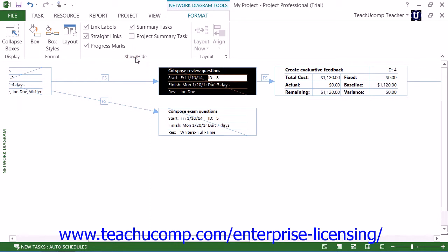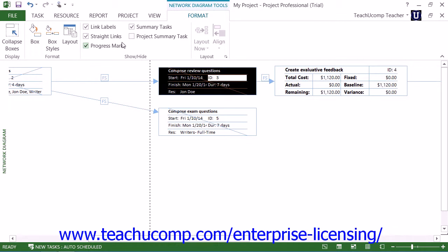In the Show and Hide button group on the Format tab of the Network Diagram Tools contextual tab within the ribbon, you can check or uncheck the boxes shown to apply or remove the listed features from the view. Note that this replicates the functions found within the Layout dialog box, but in a manner that's easier to access for quick changes. You can show or hide the link labels, straight links, progress marks, summary tasks, and project summary tasks within this button group.